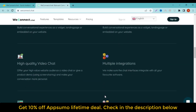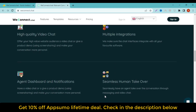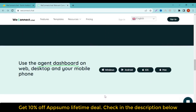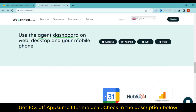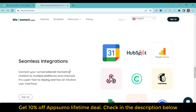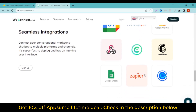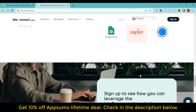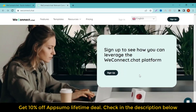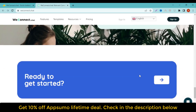You can access the agent's dashboard via web, desktop, and mobile app, so you can offer support or close sales on any device. Agents can take over active chatbot conversations at any time with the option to use live chat or video chat. WeConnect.Chat also lets you create canned messages to save time when responding to frequently asked questions, and your staff can take notes and add info about prospects to keep everyone in the loop, including your sales teams.